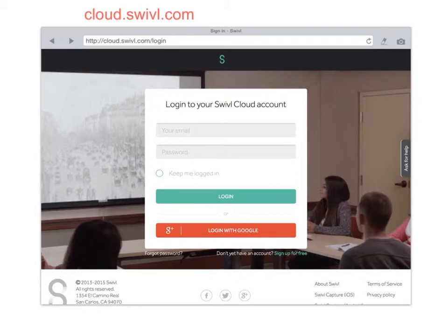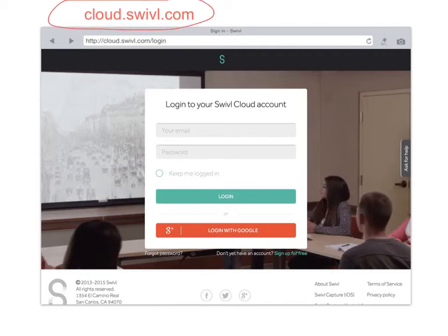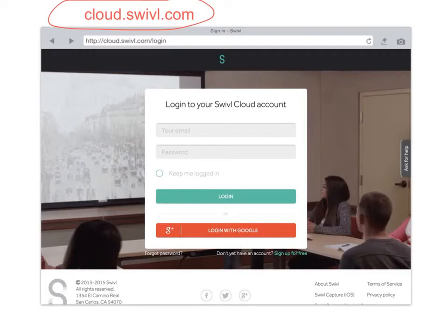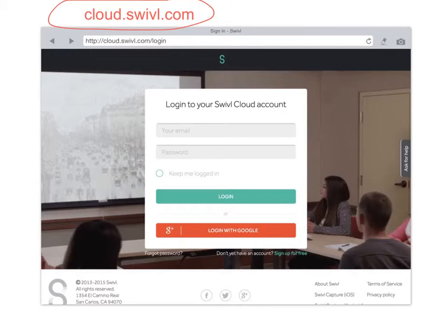Once you've uploaded it to the cloud you're going to visit cloud.swivel.com and you'll get to this login page. From here login with Google, the same Google account you've been using for your Swivel and for YouTube. Your Gmail account must be the same for Swivel and for YouTube for the export to work.